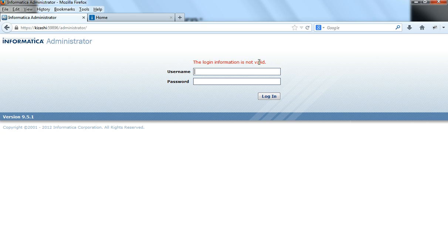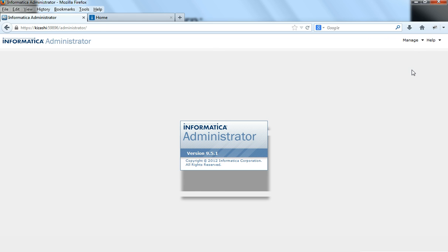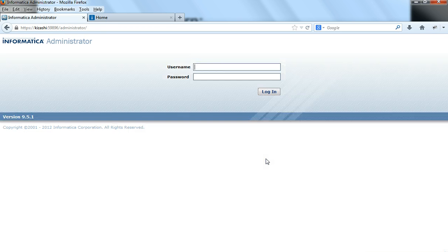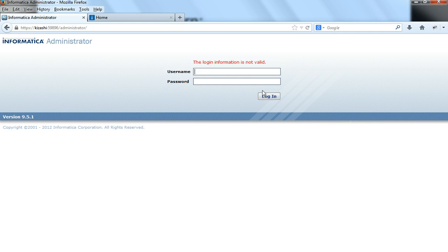Remember, this is the first attempt. Now let me enter demo1 with the correct password — the user can log in. Now there was one attempt with an invalid password. Let me give an invalid password again — it says the login information is not valid. So there are 2 invalid attempts, but they are not consecutive.